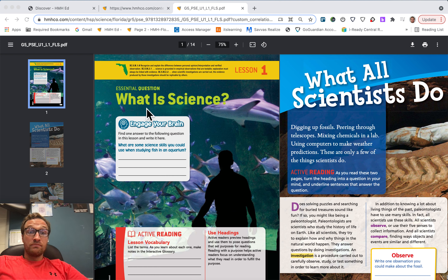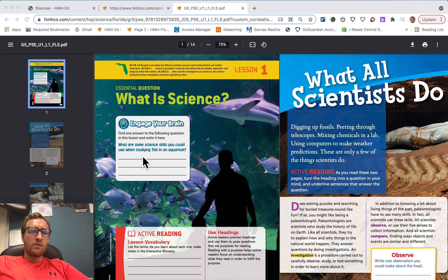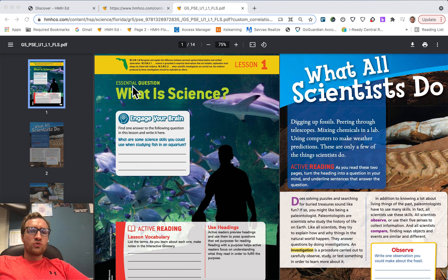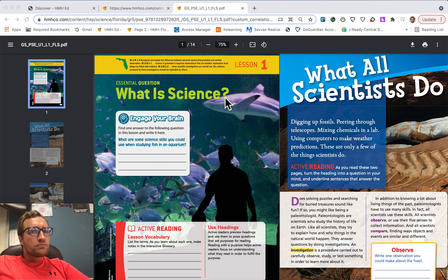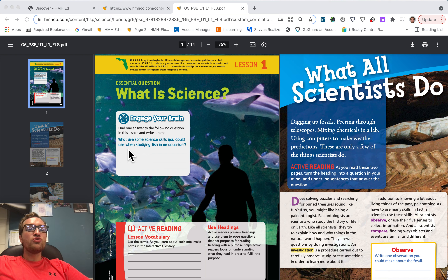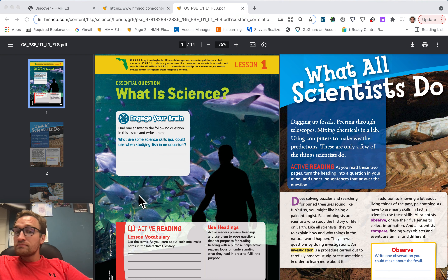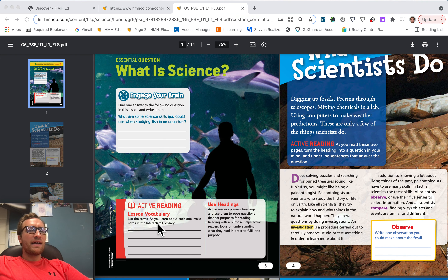Technical difficulties are over. So what we have now — we're going to answer the essential question and list some vocabulary terms from the chapter. Essential question: What is science? Next: what are some science skills you could use when studying fish in an aquarium? Lesson vocabulary — just go ahead and list some of the vocabulary terms, the words highlighted in yellow, like 'investigation.' List some of those words that you saw in the lesson.